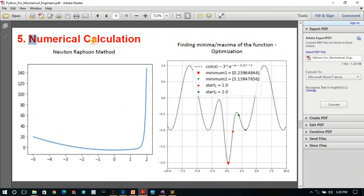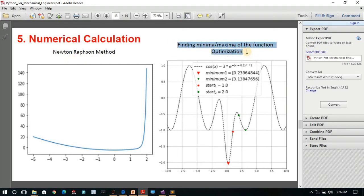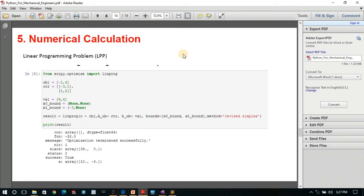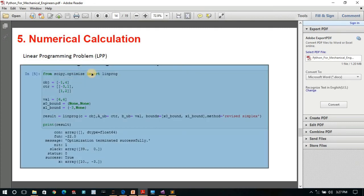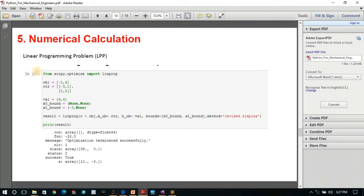In the numerical calculations section I have covered the Newton-Raphson method, which you may know from second or third year engineering. We will also see how to do optimization — finding the minima or maxima of an equation. Then you can solve linear programming problems using libraries like SciPy, finding the optimum value of a function and the corresponding variable values.